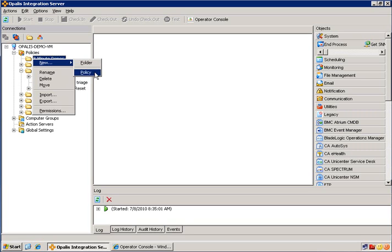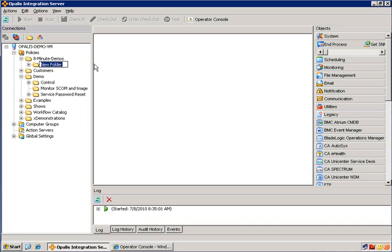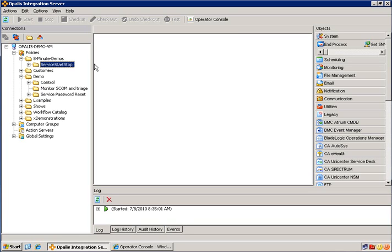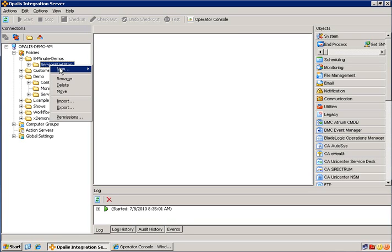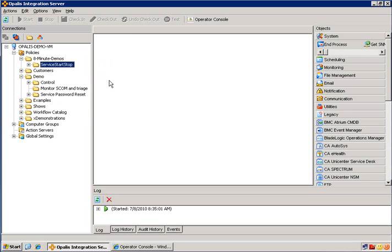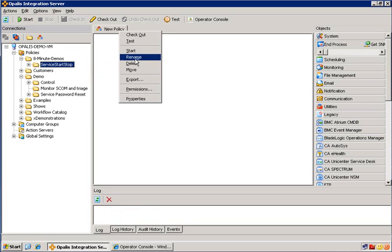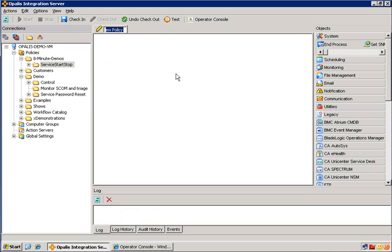We create a new folder. I'm going to call this, we're going to start or stop a service for this example. So it will be service start stop. A new workflow. We'll rename that as well.